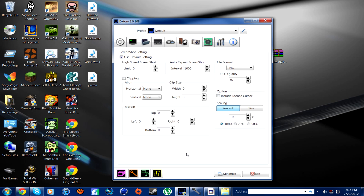This is the screenshot setting. I don't really go into this too much, but basically high-speed screenshots — I'm guessing it'll take a bunch of screenshots per second or whatever. You can give it a limit, and there are options for file format, quality, and scaling.